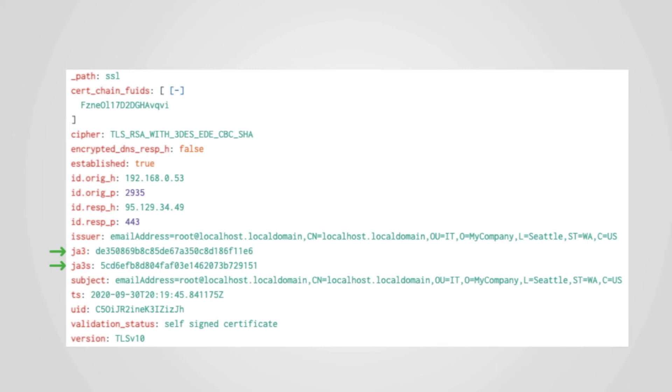These hashes are calculated by observing the choices that servers and clients make during connection negotiation. Without digging too deep into specifics, if two endpoints have the same JA3 hash, they are likely to be running the same software. And some malicious programs have a distinct JA3 signature that can be used to identify them.